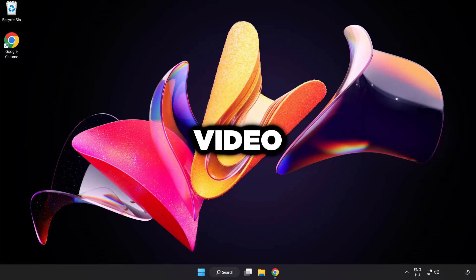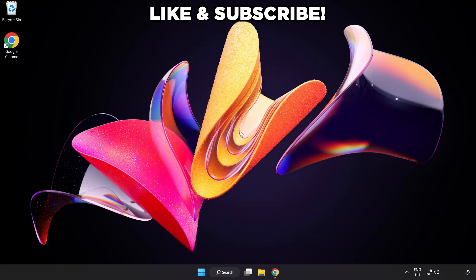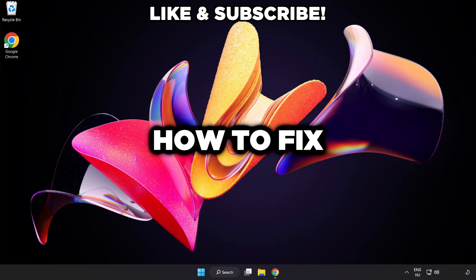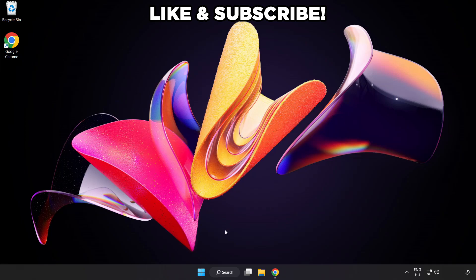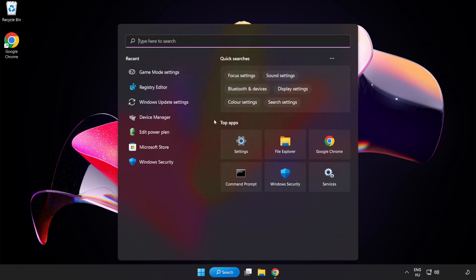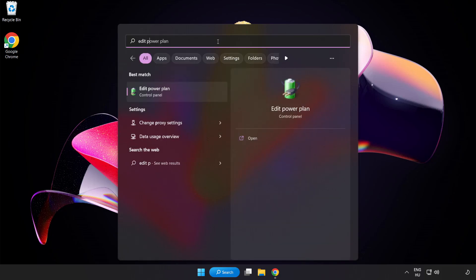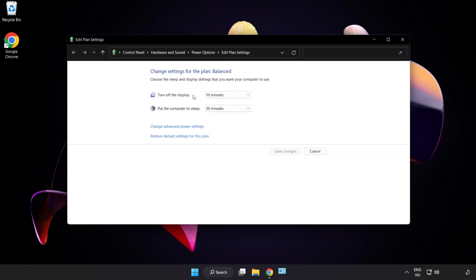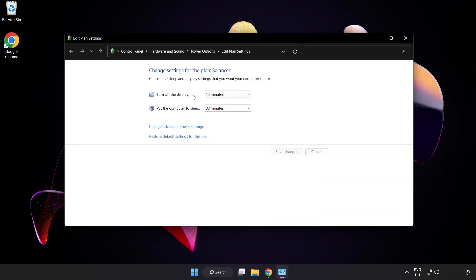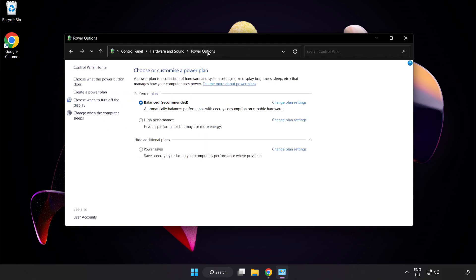Welcome to this video. I'm going to show how to fix low FPS drops. First, click the search bar and type Edit Power Plan. Click Edit Power Plan. Click Power Options and select High Performance.